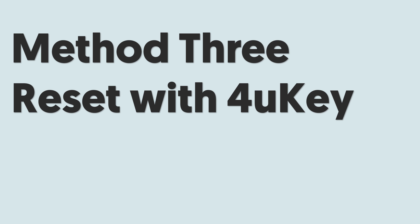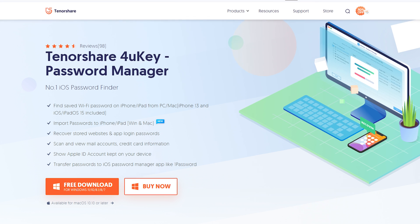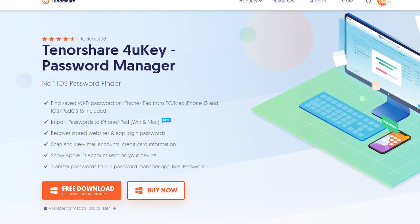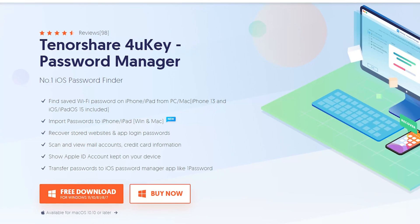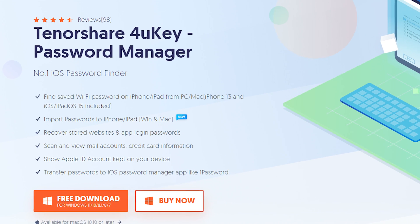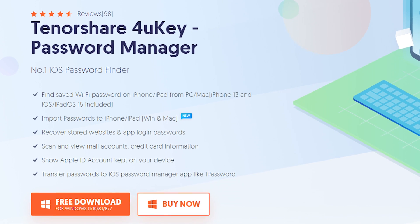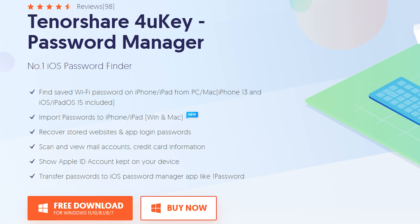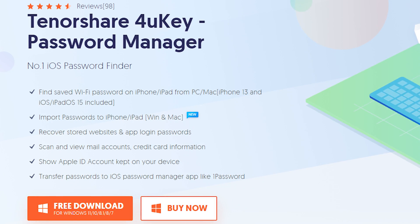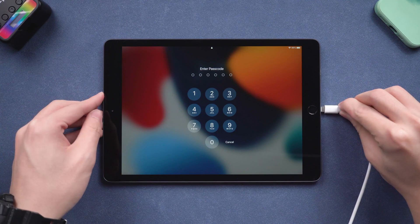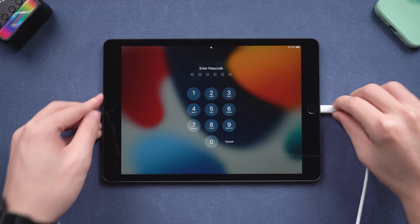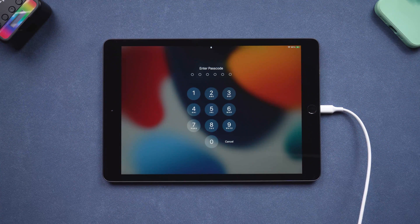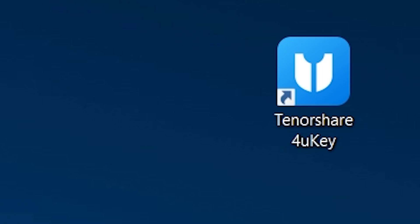Method 3: Reset with ForuKey. ForuKey is a tool that can solve basically all kinds of lock screens on your iOS devices. Check the download link in the description and download it. Then connect your iPad to PC or Mac. Open ForuKey.